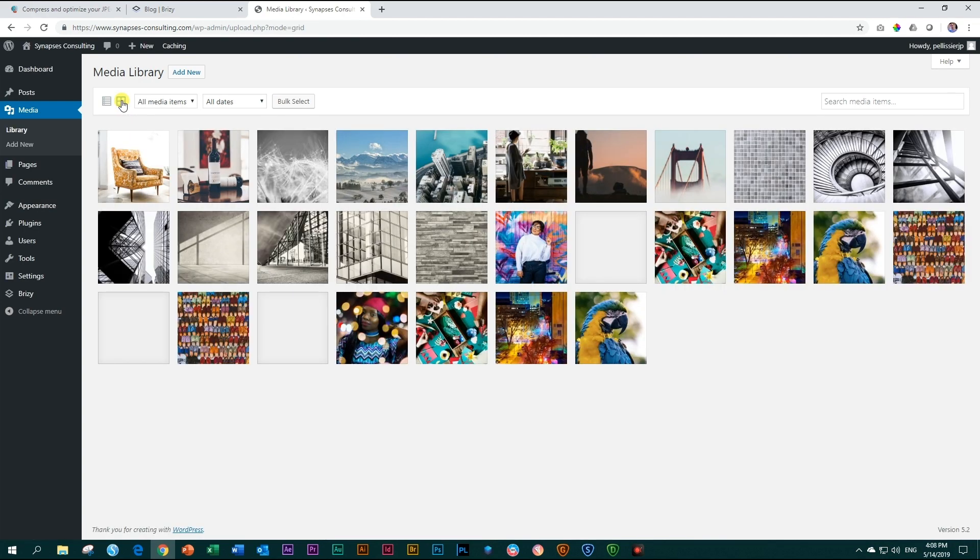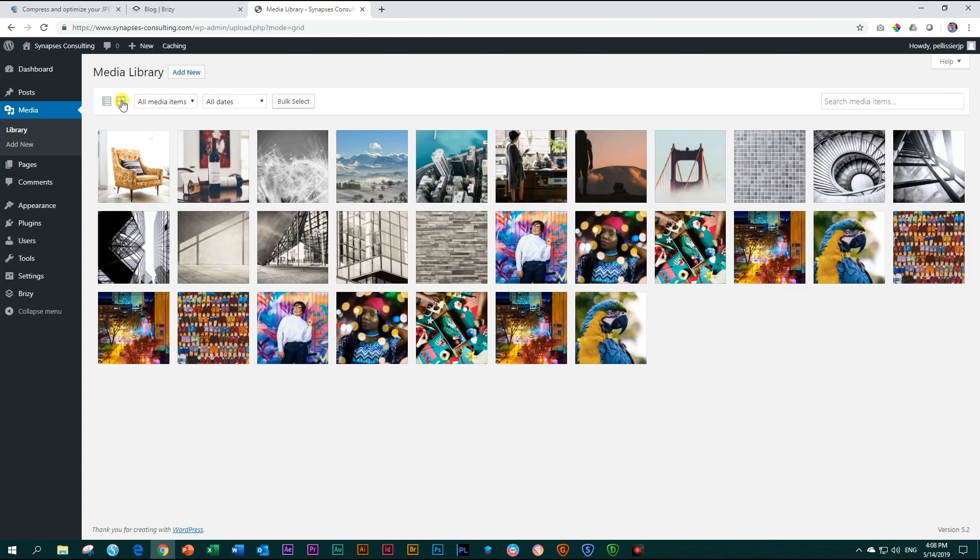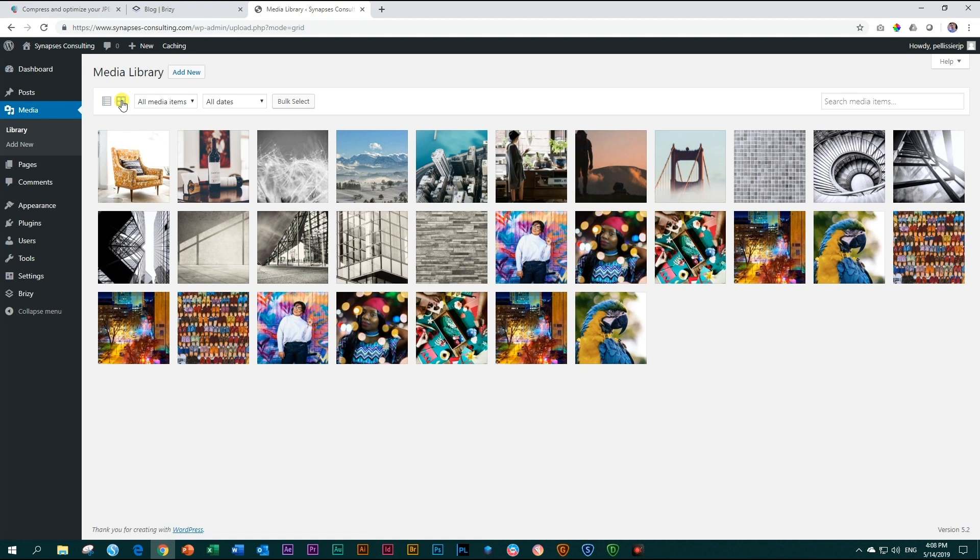What you see here are images in my media library folder. What Brizzy does is that whenever you use an image on a page, we make a copy of that in a Brizzy folder.